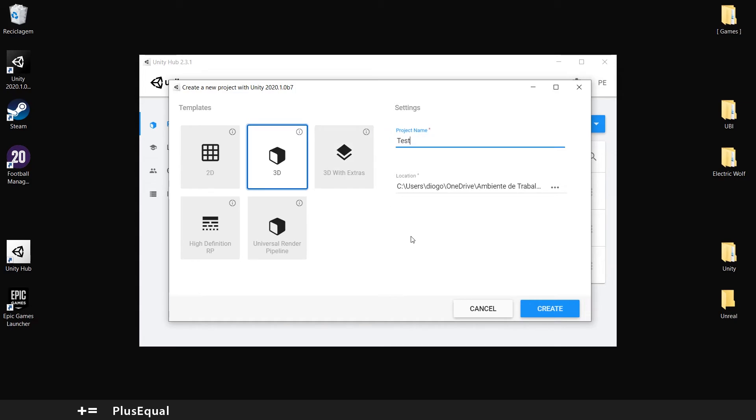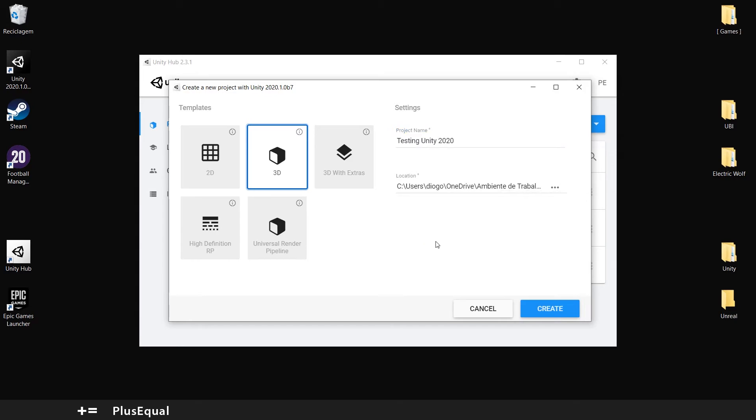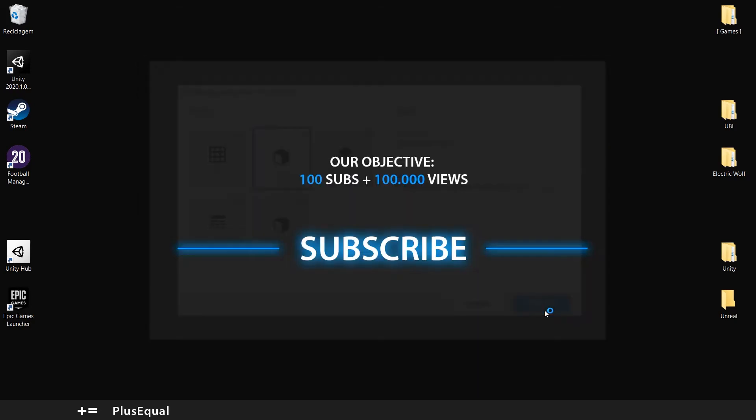So I will put testing Unity 2020. Keep in mind that it's better if you have a folder to keep things organized. Let's create this.